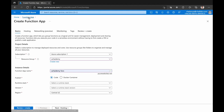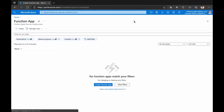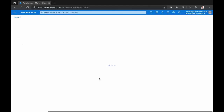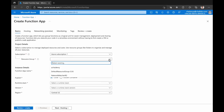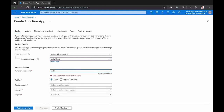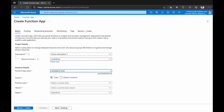This is the function app section where I can create a new function app. The first thing I have to do is select a resource group. I have an existing resource group which I'm selecting here — you can also go ahead and create a new one. I'm going to give the name of my function app. The key point here is that the name of the function app is 'academy-function'. That's the function app name.